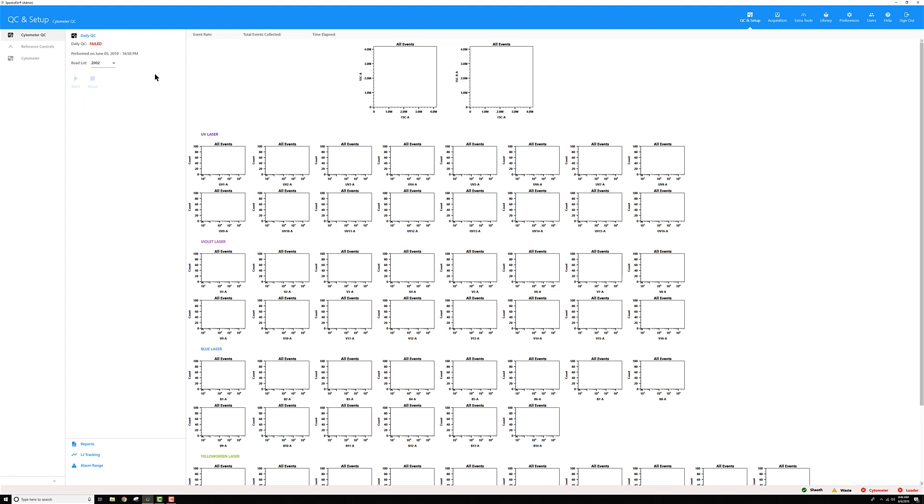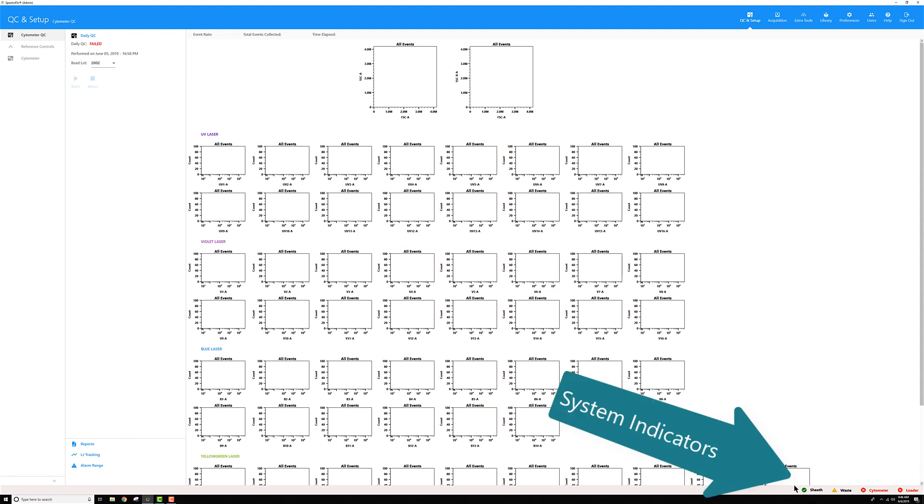And finally, that one feeds over to this pane on the far right, which is where the majority of the content is displayed. So for here, I'm in cytometer QC. I'm looking at my daily QC. My instrument is currently turned off, and how do I know this? I can look at this bottom right section here where there's a series of indicators.